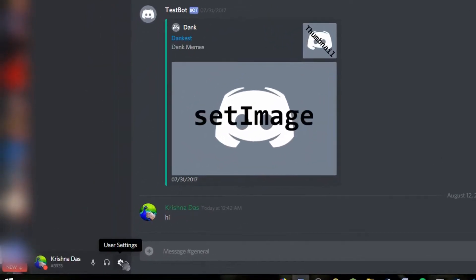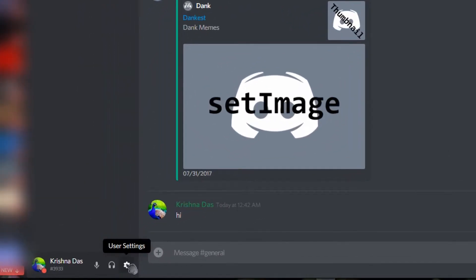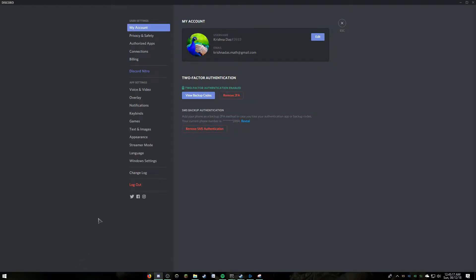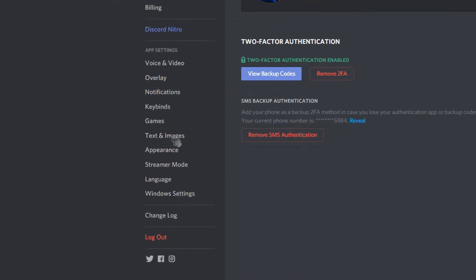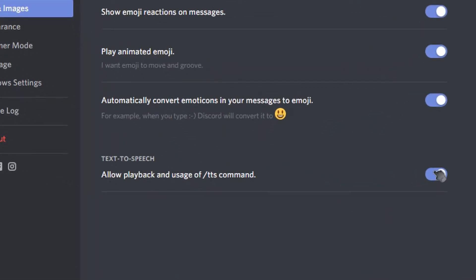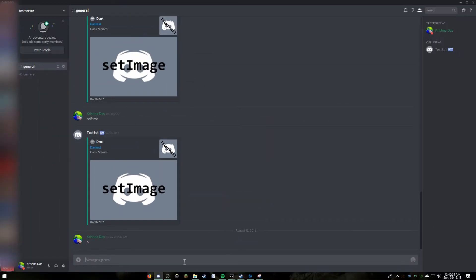To disable it, go to where your username is located on the bottom left. Click on User Settings, then go to Text & Images, and then go down to Allow Playback and Usage of TTS Command, and click on the switch, which will turn the feature off on your account.